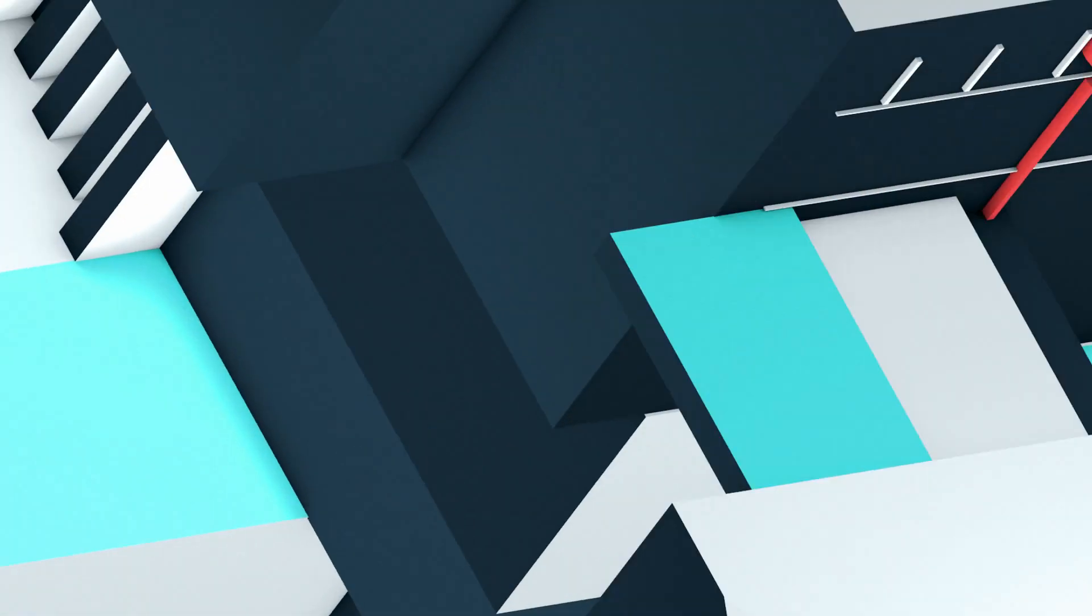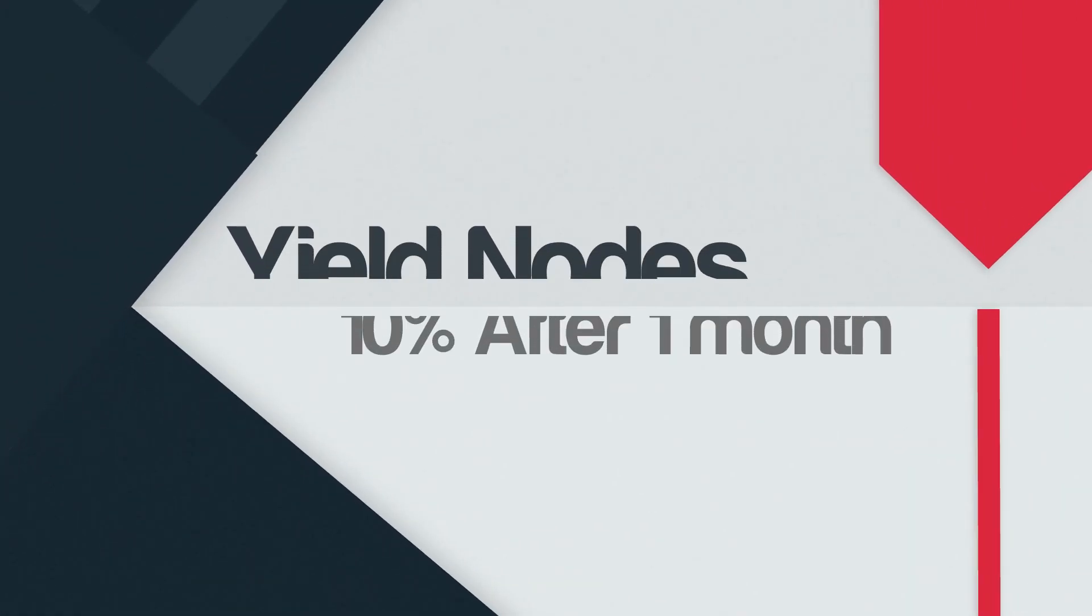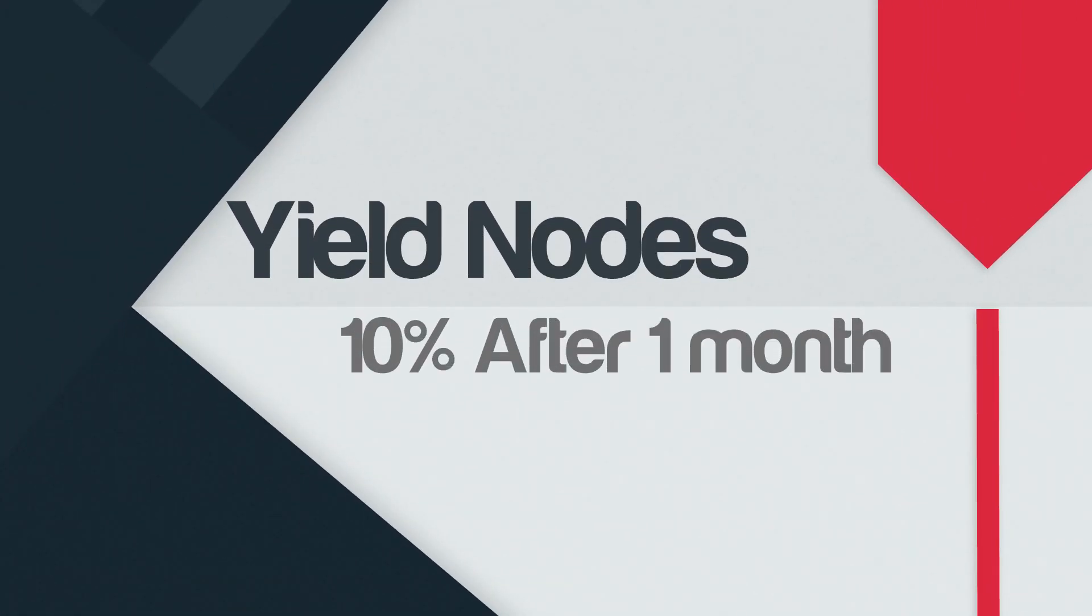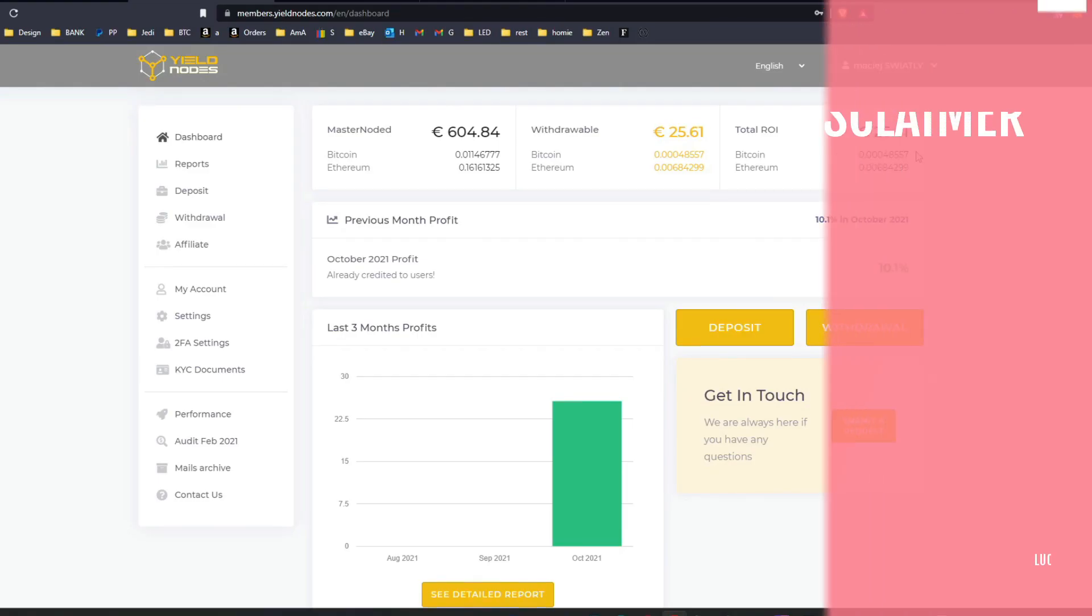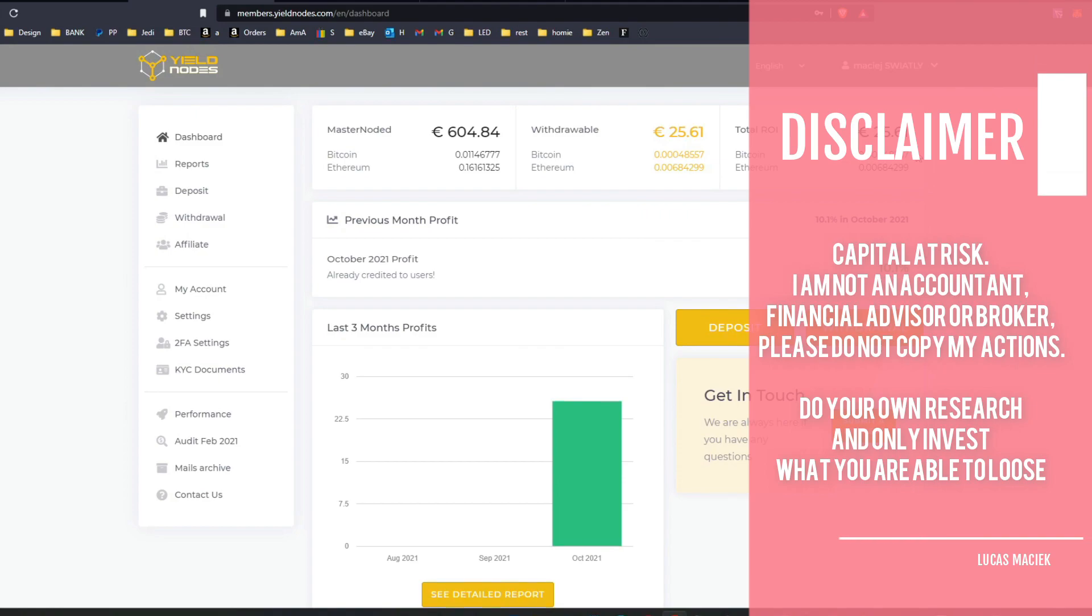Hello guys, time for an update one month later on YieldNodes. This is a hands-off platform where you basically don't need to do anything. I'm going to run you through the changes and what I did this month. Basically, I registered, fulfilled some documents, pre-filled some details, and that's it.